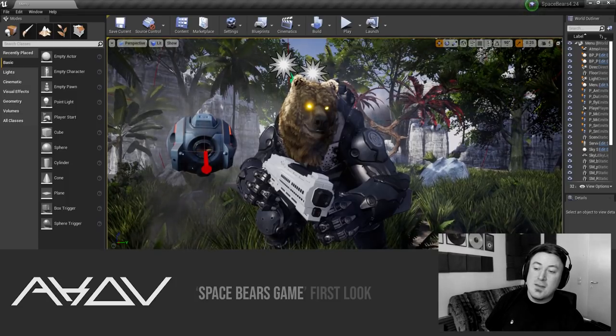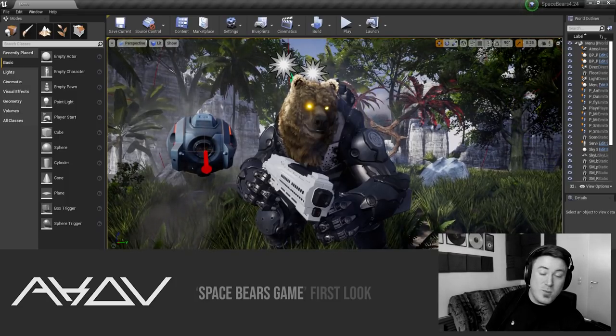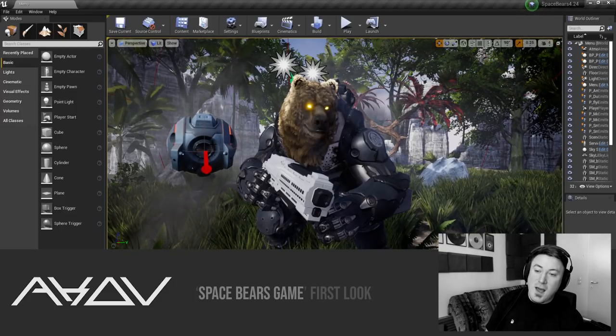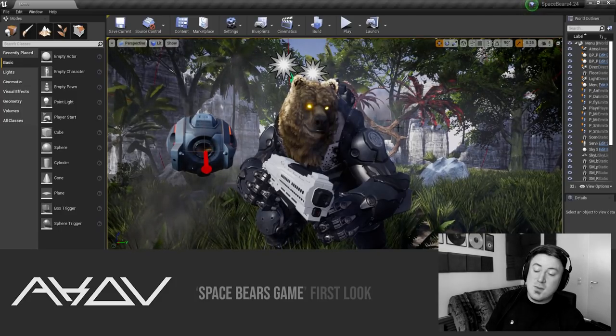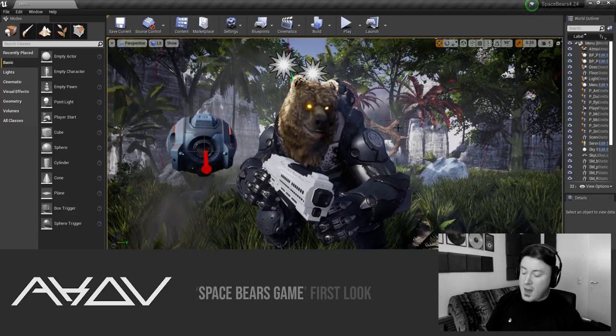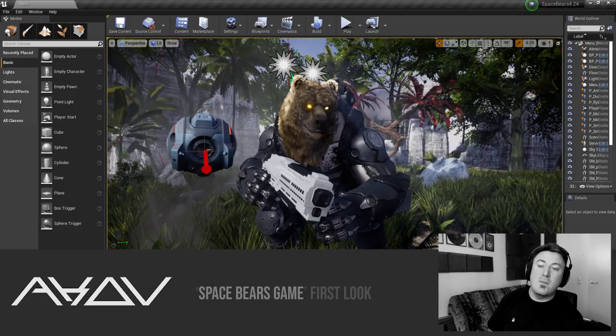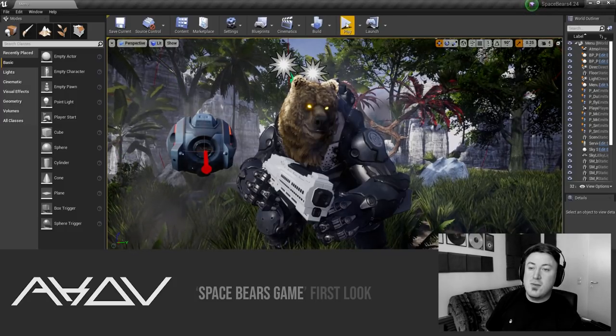The little dude next to him, I haven't decided what to name him yet. He's essentially your friend that follows you around and guides you through the game. Let me just demonstrate the menu for you.